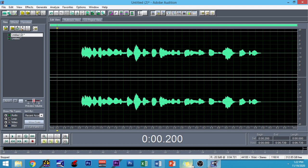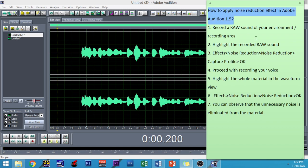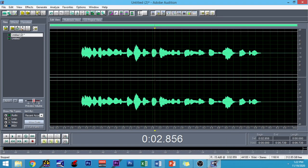There you have it. The noise has been eliminated. That is the way to apply the noise reduction effect in Adobe Audition 1.5. Thank you so much for watching. Stay tuned for more videos on tutorials and tips and tricks in using Adobe Audition 1.5. Once again, like and subscribe to Alvin Patal on YouTube. Thank you so much.